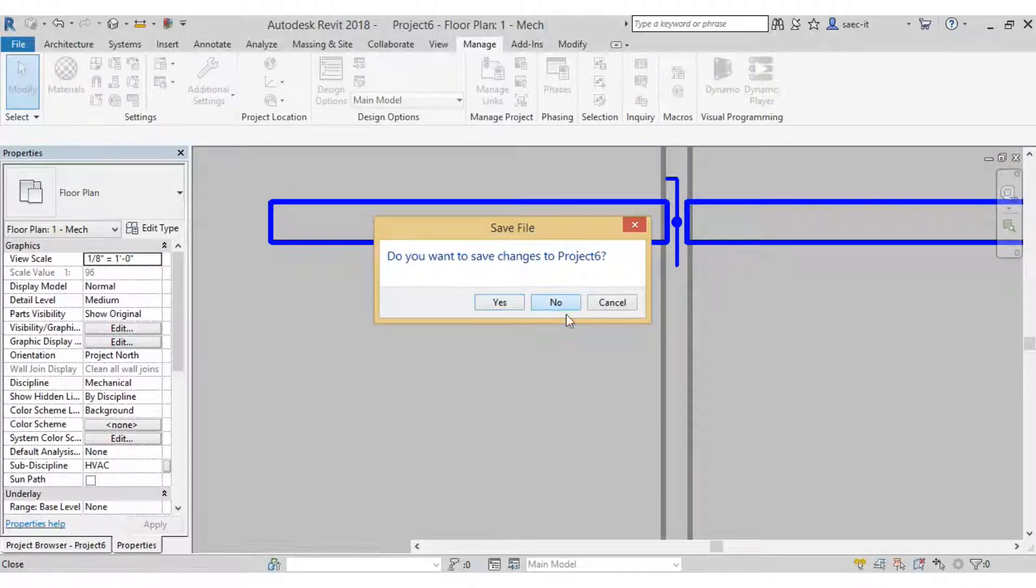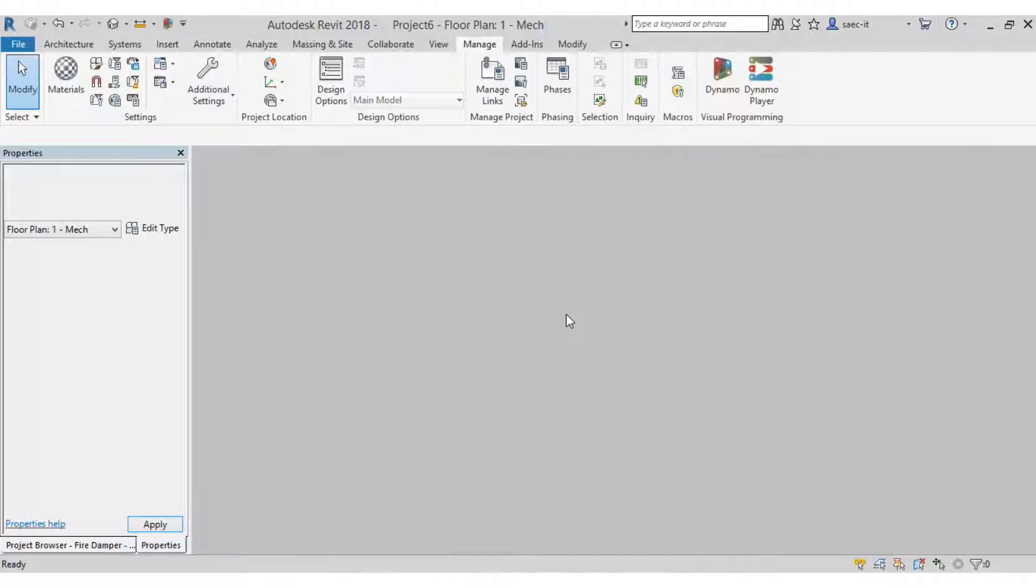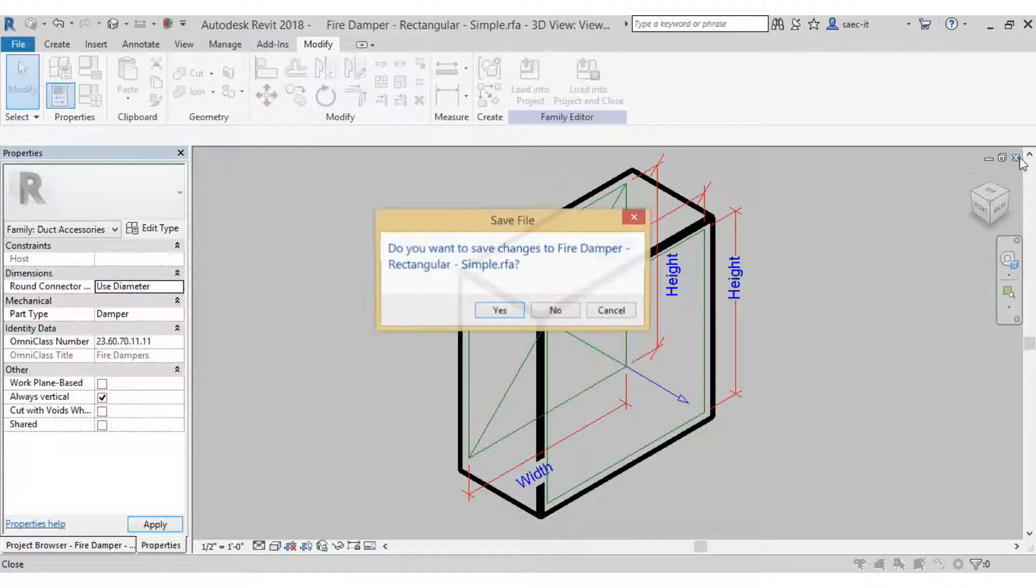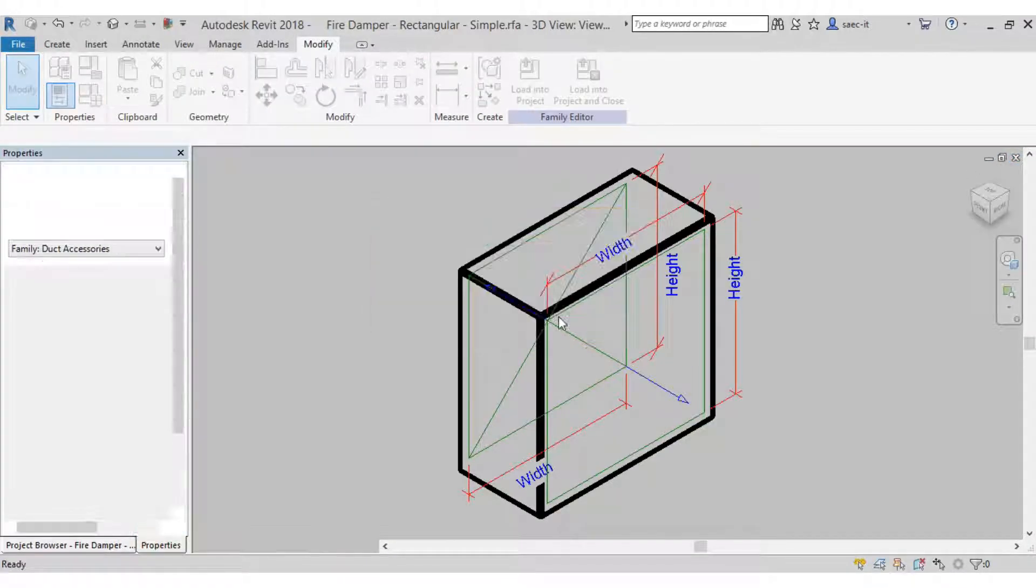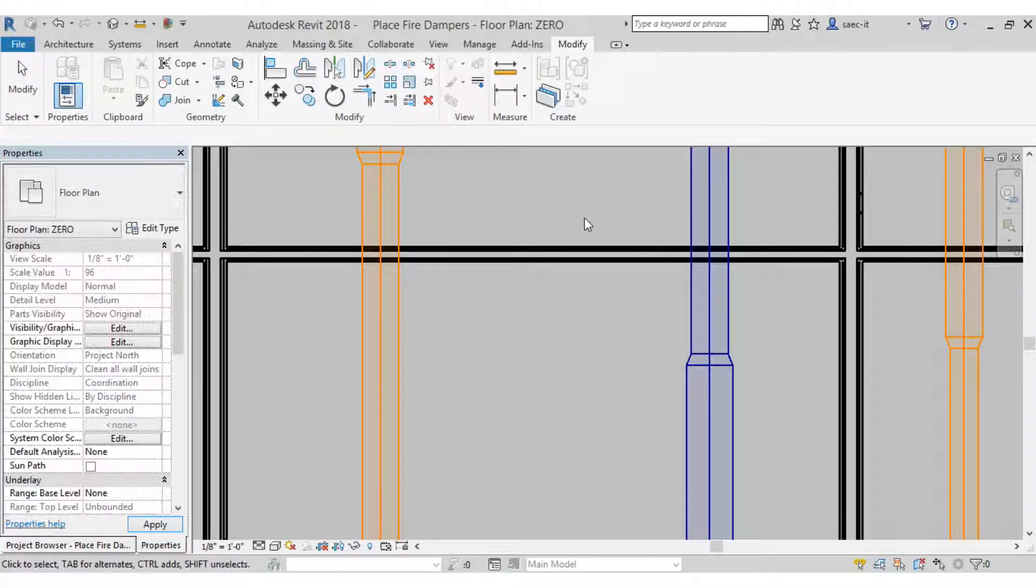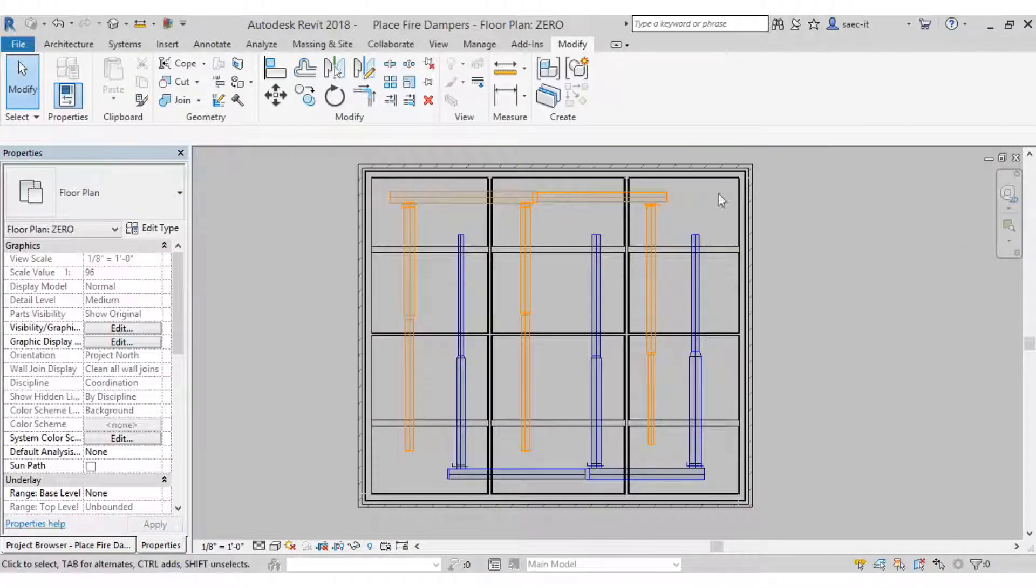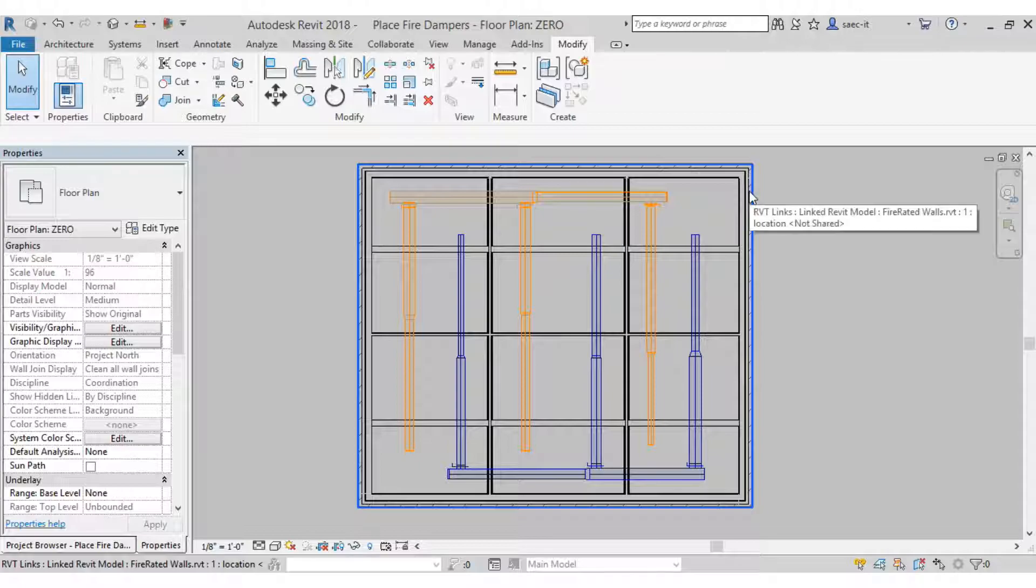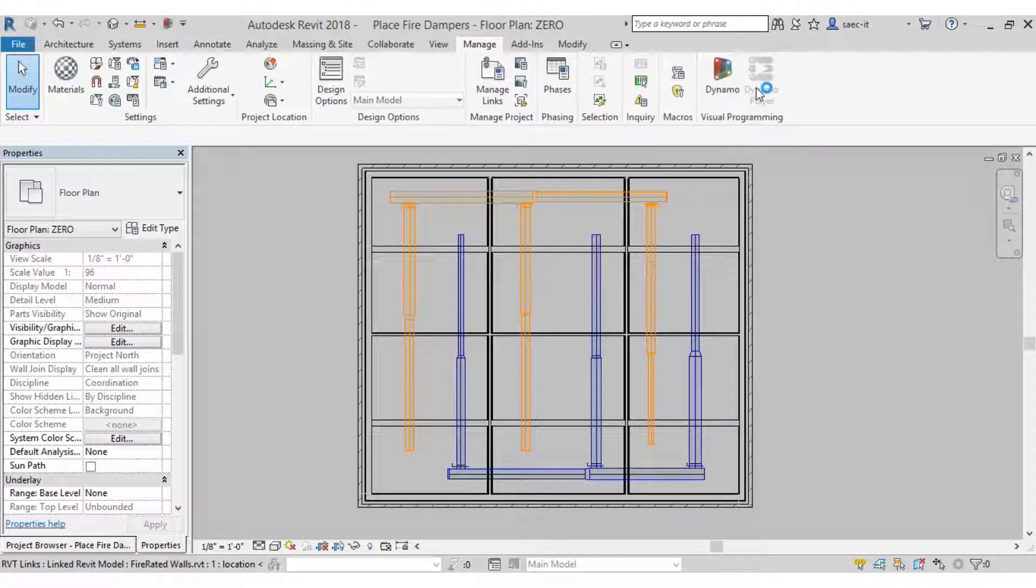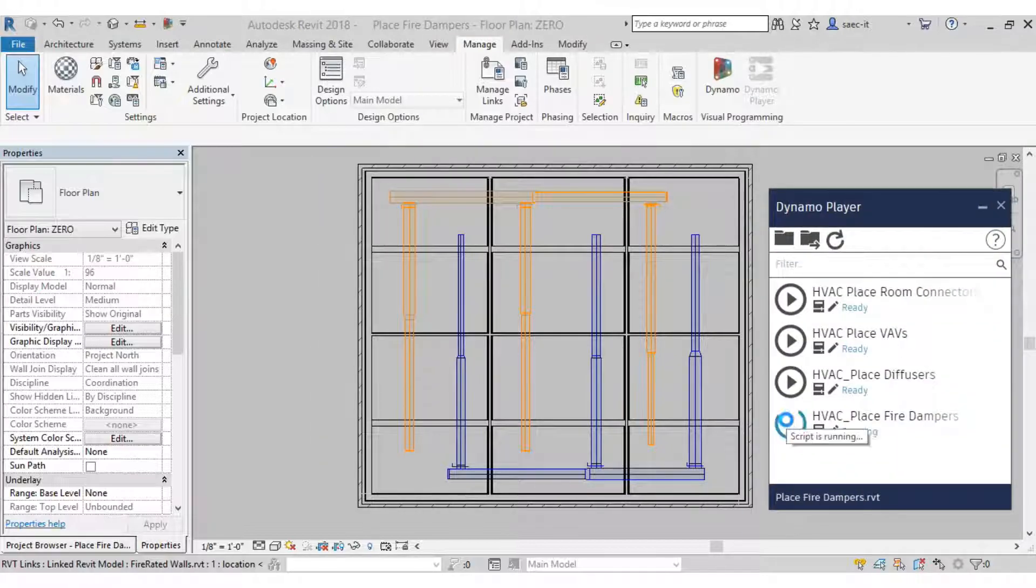Giving the user some options. Here we go. On this model, it's just a linked model, threw some ductwork in here through different room types, or not room types, wall types, pardon me. And I just want to run this in Dynamo player to show you how easy it can be for the end user.